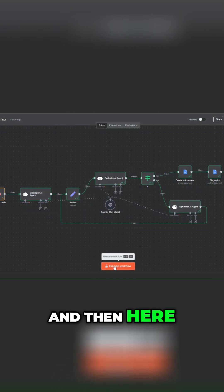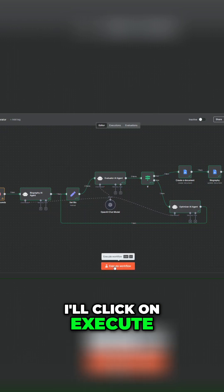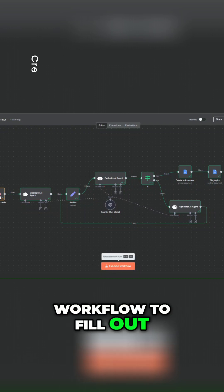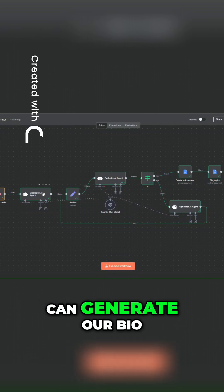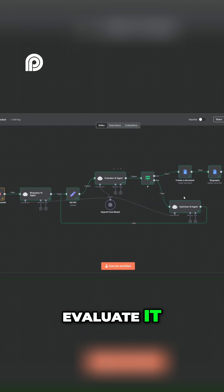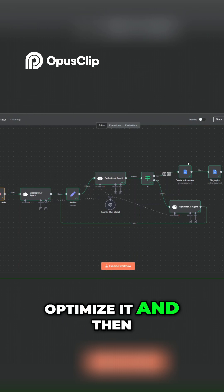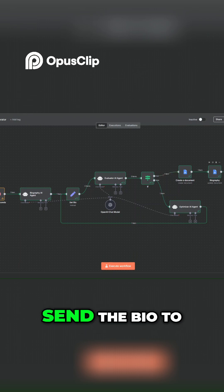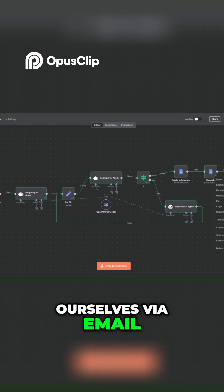Here I'll click on execute workflow to fill out our form so we can generate our bio, evaluate it, optimize it, and then send the bio to ourselves via email.